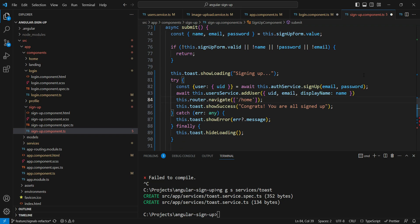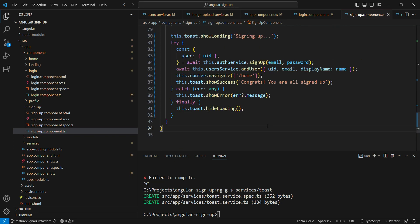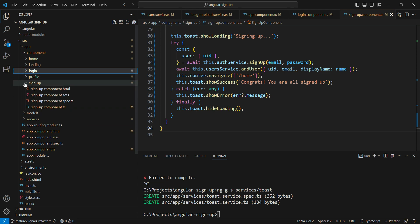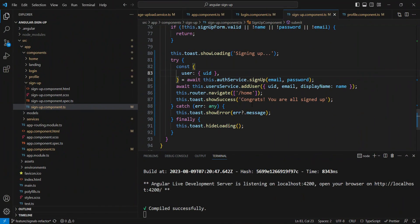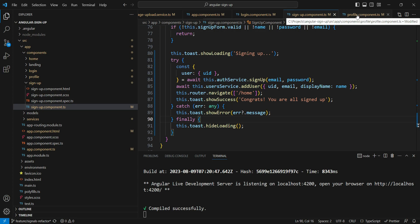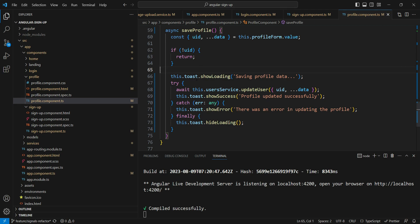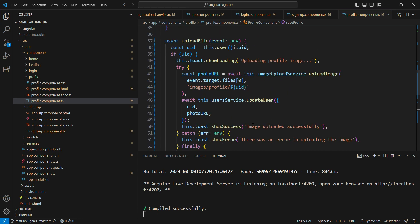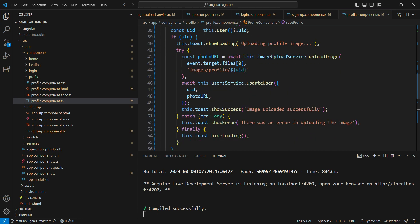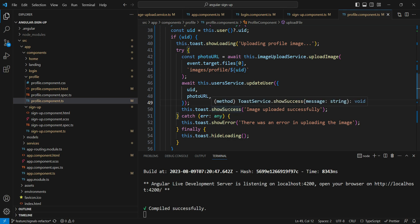Now we just have the profile page left. Since you get the idea of how to do this, I'm going to show you the final result of the profile page. You can see we have the `saveProfile` function in the same pattern and then the `uploadFile` function in the same pattern. The sequence of function calls is very clear, and it's pretty simple for someone coming from JavaScript to read.